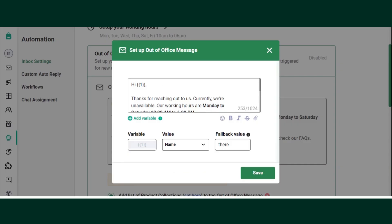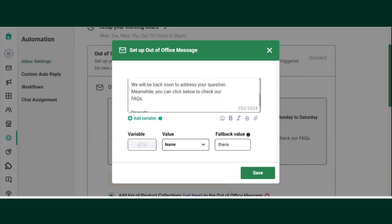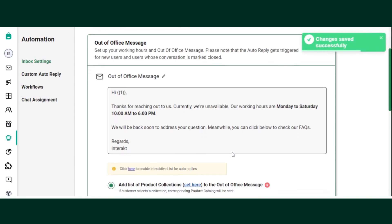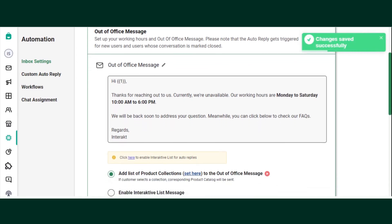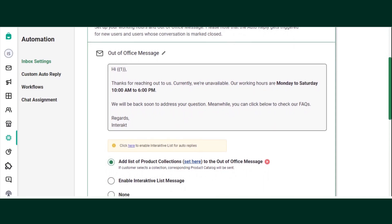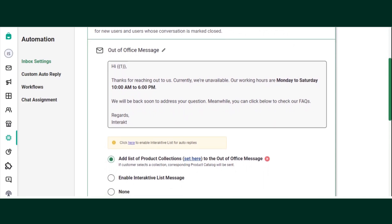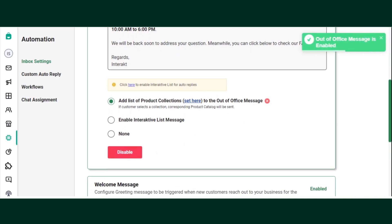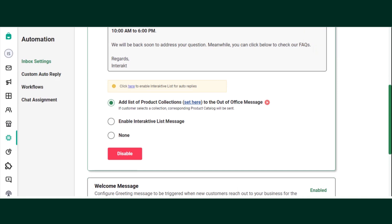You can choose to edit your out of office message by clicking on the pencil icon. Make the changes in the message and click on Save. You can also choose to add your product collection list or interactive list or workflow. To enable your out of office message, click on the Enable button.